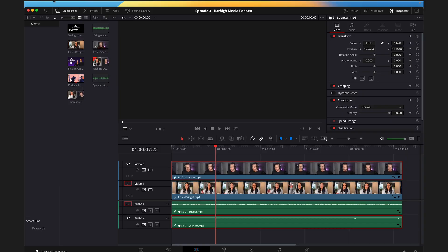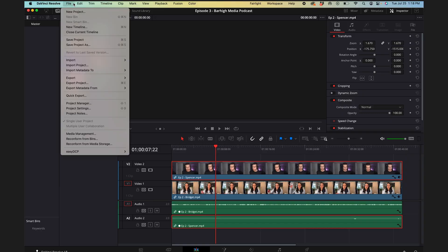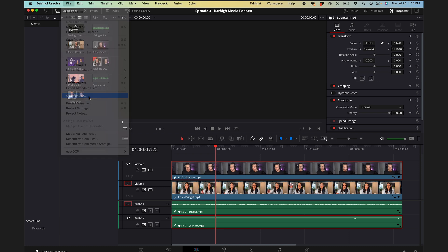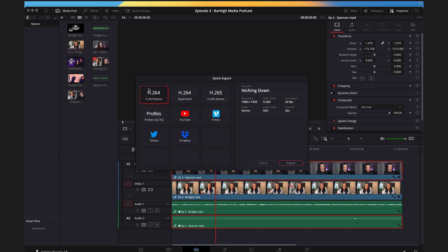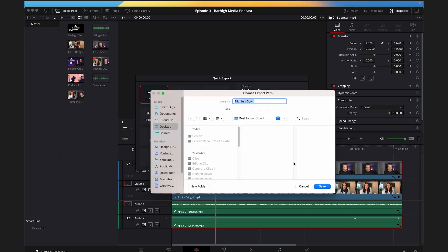We're going to export this clip so we can use a different software to add captions to it. Head to File > Quick Export, leave the first option selected, and press Export. Make sure to save it somewhere where you'll be able to find it easily.